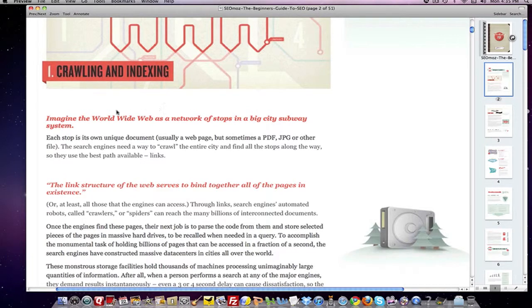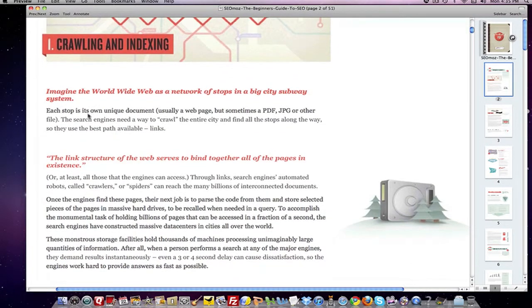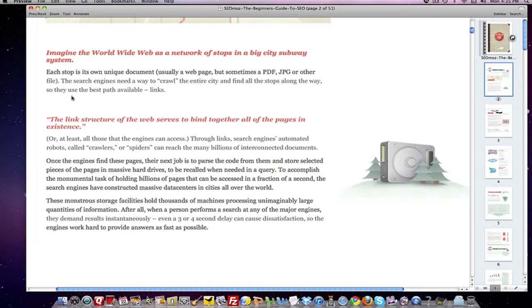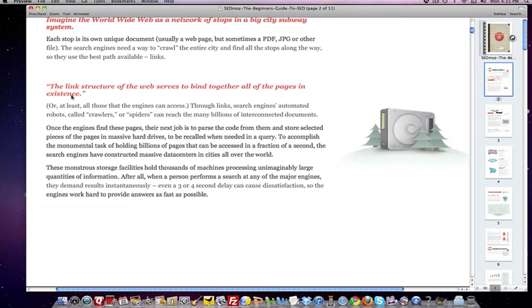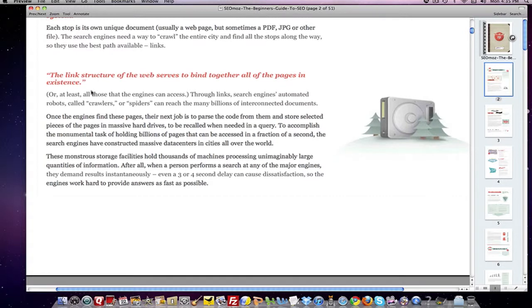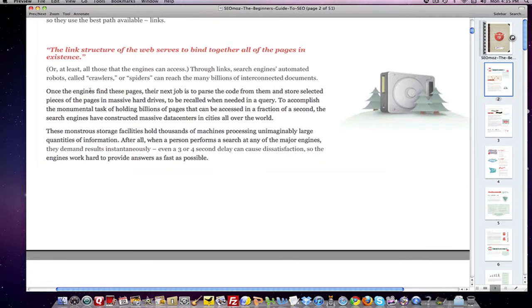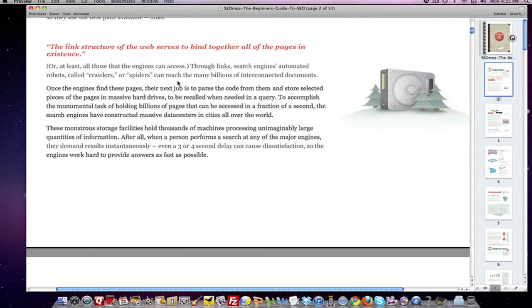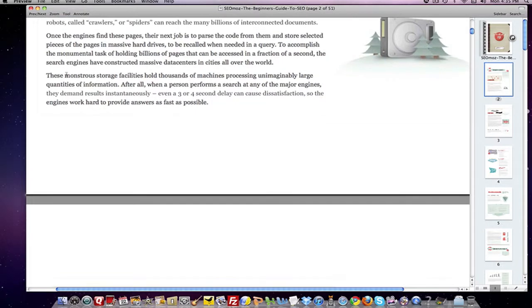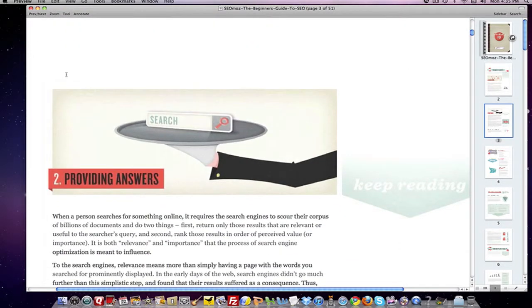For crawling and indexing, the analogy they use is a subway system — imagine the World Wide Web is a network of stops in a big city subway system. Each page on your site is a unique stop, and the search engines have to be able to crawl their way in, find it, and figure out what it's about. They crawl by following links, links going in and links going out. You don't get indexed unless you get a link, so the links are the streets and paths that crawlers use to find information.